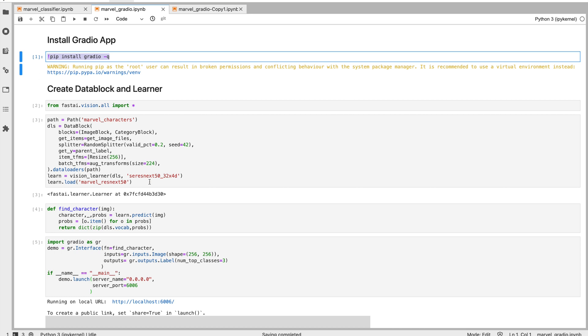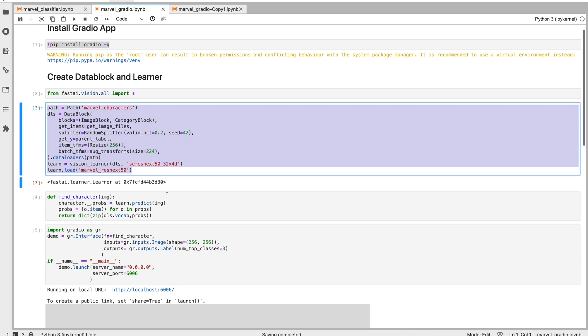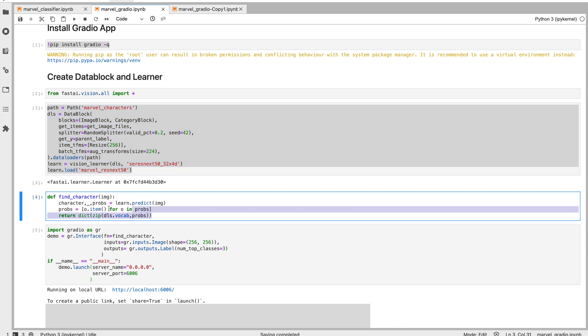So we will need a data pipeline to process the data, to do any data augmentation or preprocessing that is required. Then we need a predict function. When we get an image to our application, we want to know how to predict whether the given image is a cat or a dog, or in this case, a Marvel character.